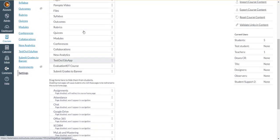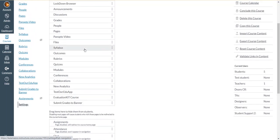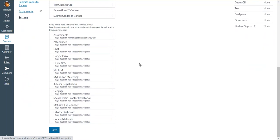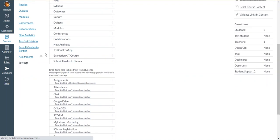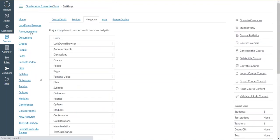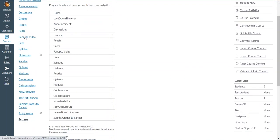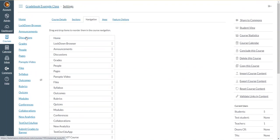And once you've dragged Panopto to the upper half, you'll make sure that you click the save button at the bottom of the page. And then the Panopto link will appear in the list of links on the left hand side of your course.